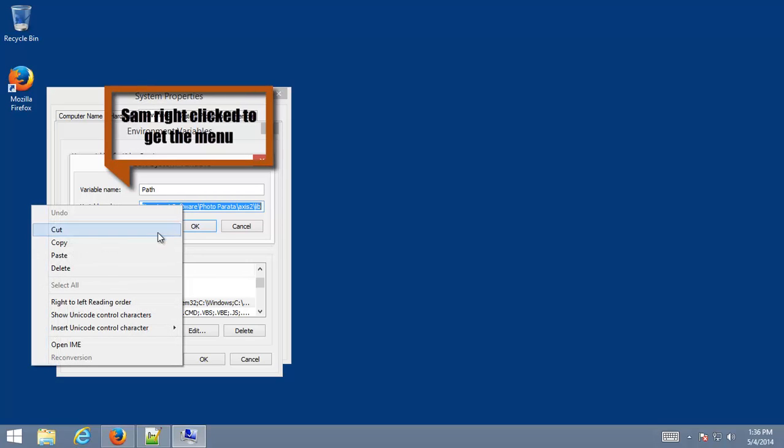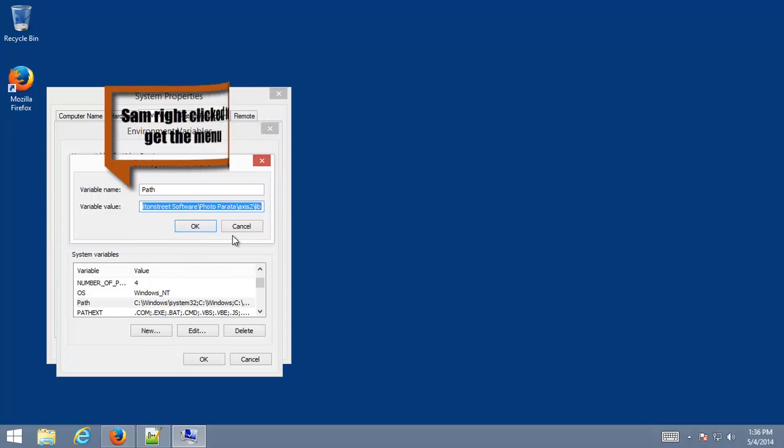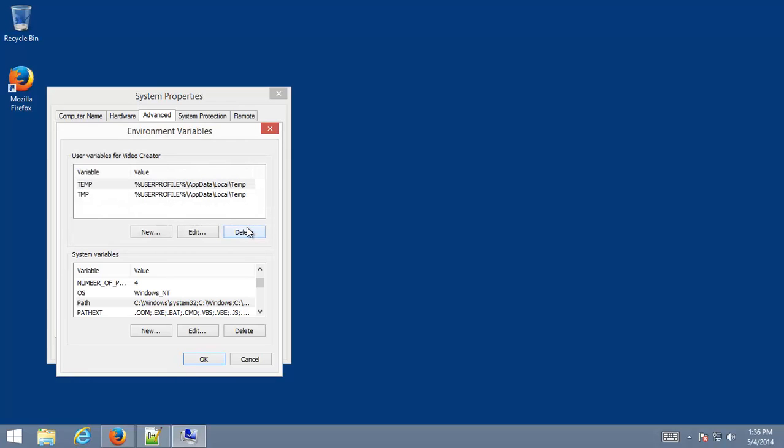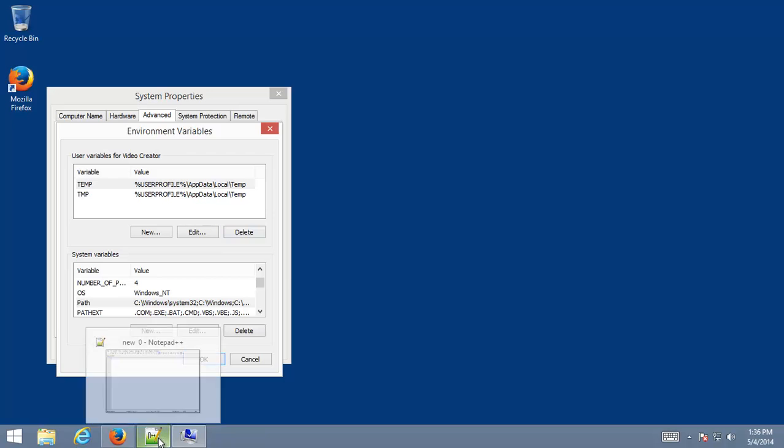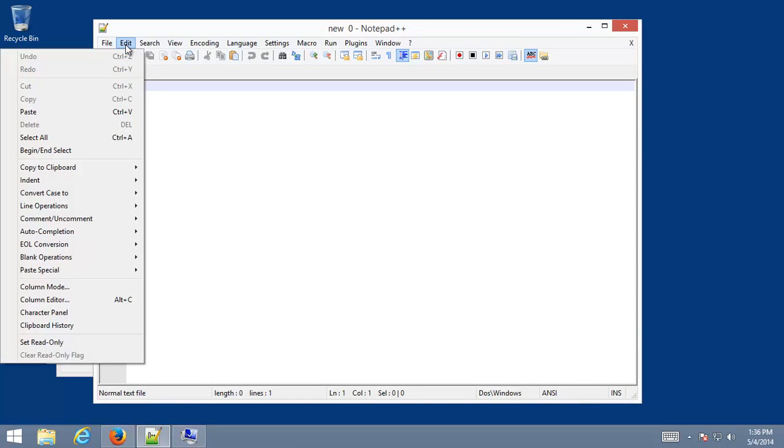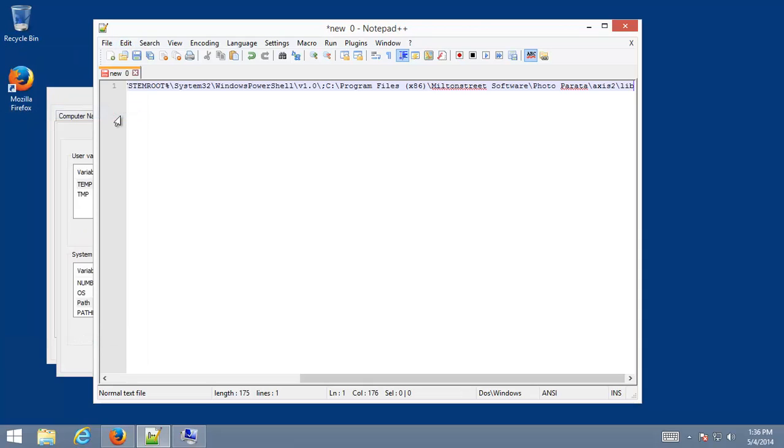If we hover over that, we can do Copy. And then make sure we hit Cancel. So we didn't make any changes, we just put it in our clipboard. Now we come over here to the Handy Dandy Notepad++, come up, do an Edit Paste.